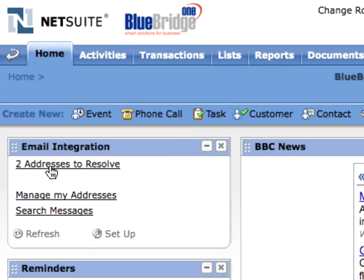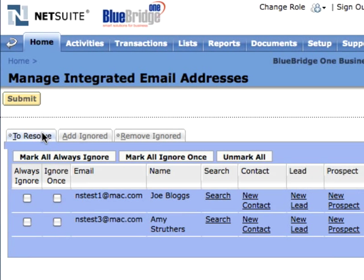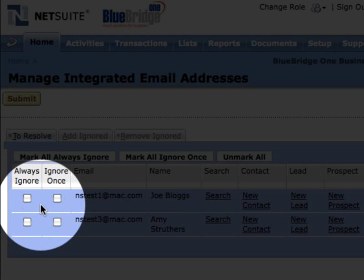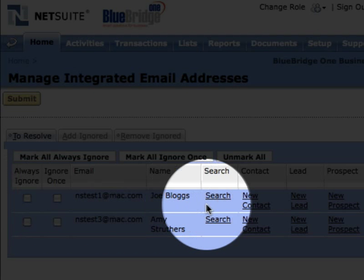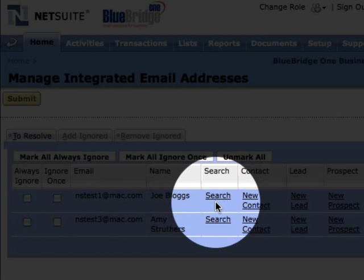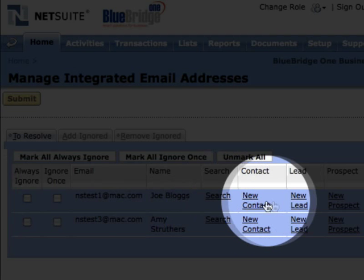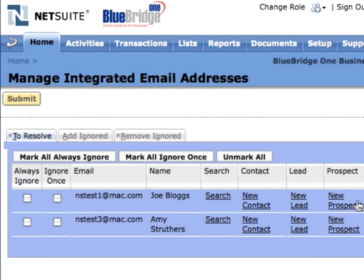To resolve these addresses, I click the link to display the Manage Integrated Email Addresses page. For each address, I can choose to always ignore it, ignore it just this time, search for the correspondent's name if I think they already have a record in NetSuite, or create a new record for this correspondent by clicking one of the new links.